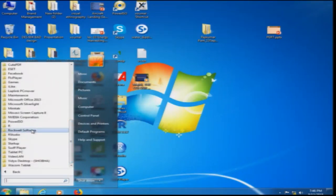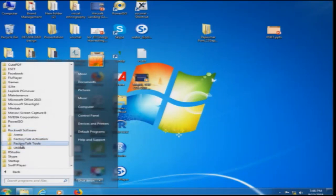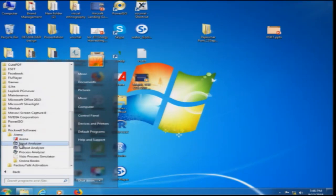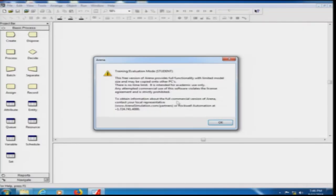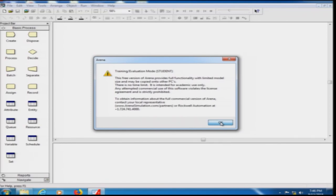If you go to All Programs and navigate to Rockwell Software, you will see a folder named ARENA. Clicking it shows the Input Analyzer, Output Analyzer, Process Analyzer, and the ARENA icon. You click the ARENA icon, the software launches, and a message appears saying it is a training and evaluation or student version available from the Rockwell website. You click OK and the graphical user interface of ARENA appears.